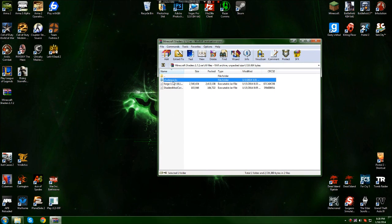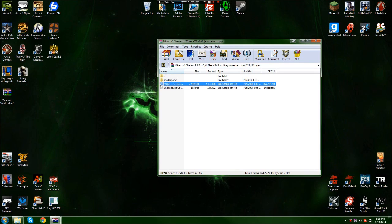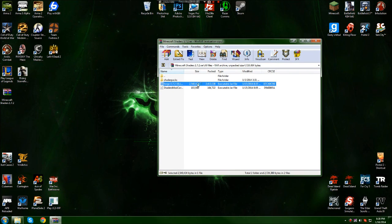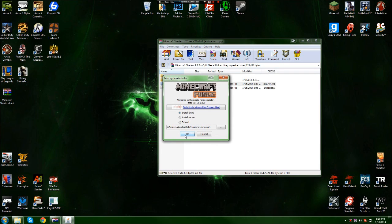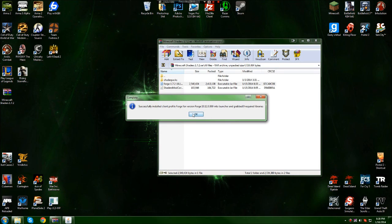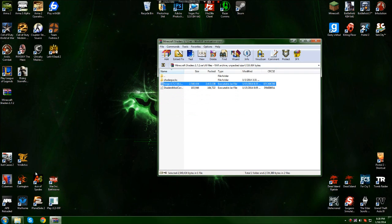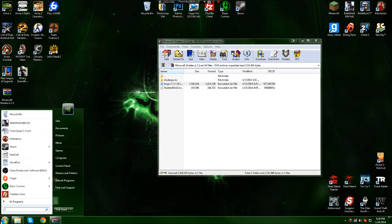First, what you want to do is install Forge. Just double-click it, click 'install client,' and click OK. Once it's successfully installed,